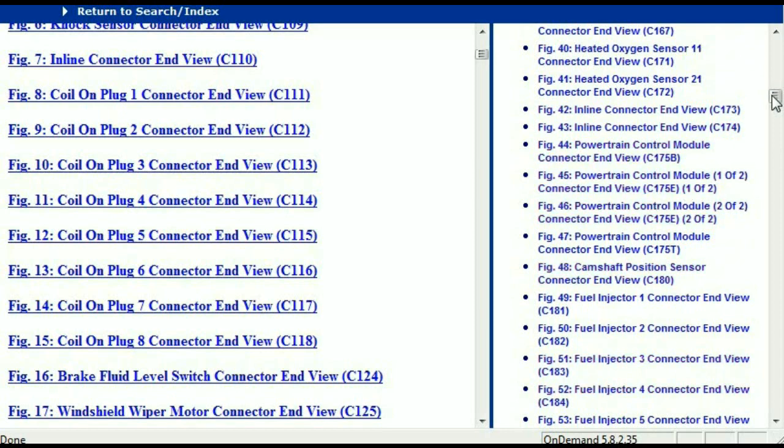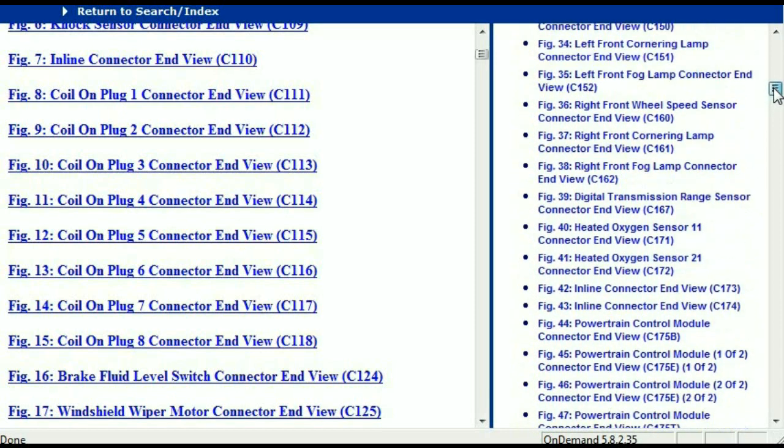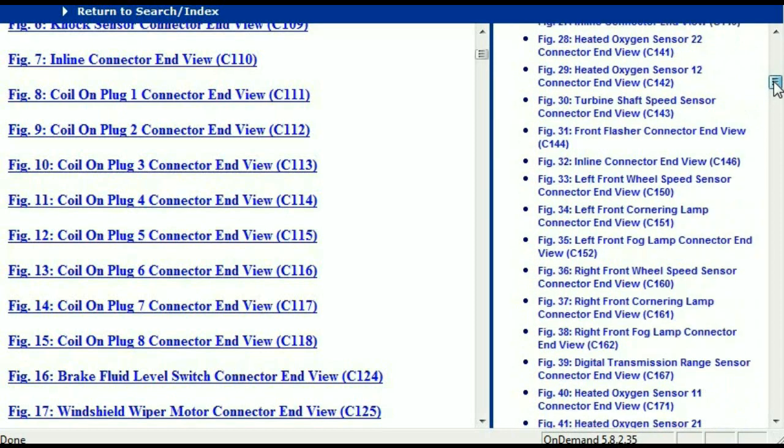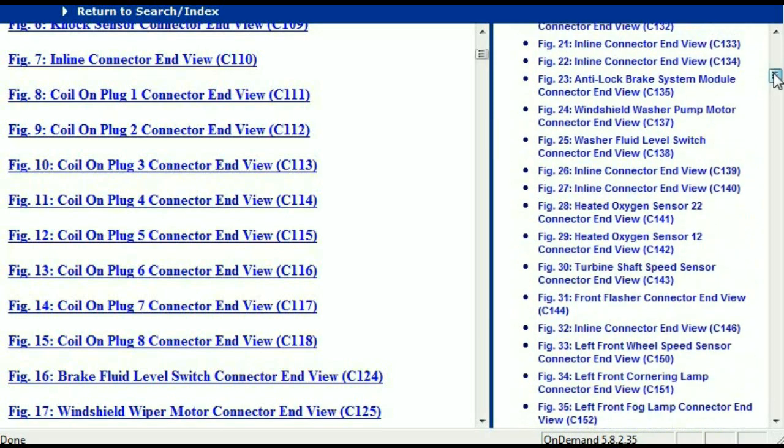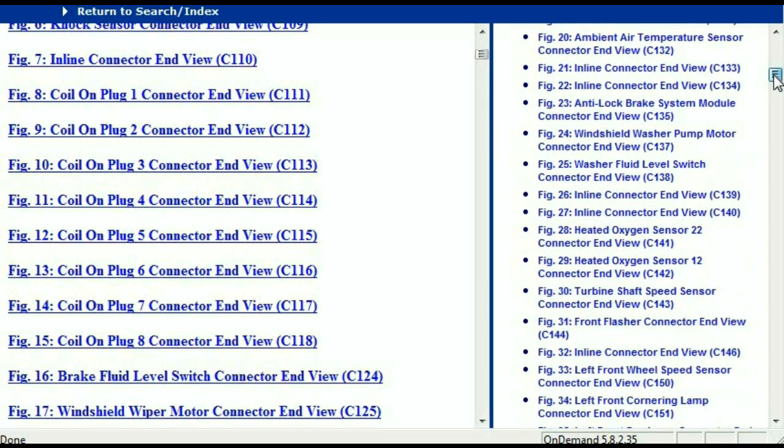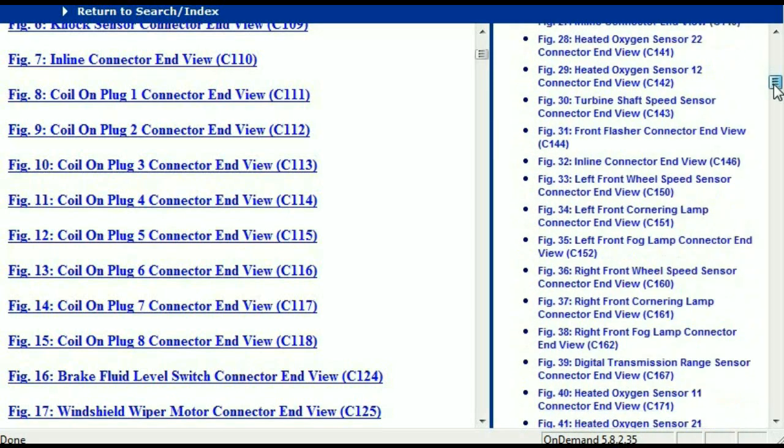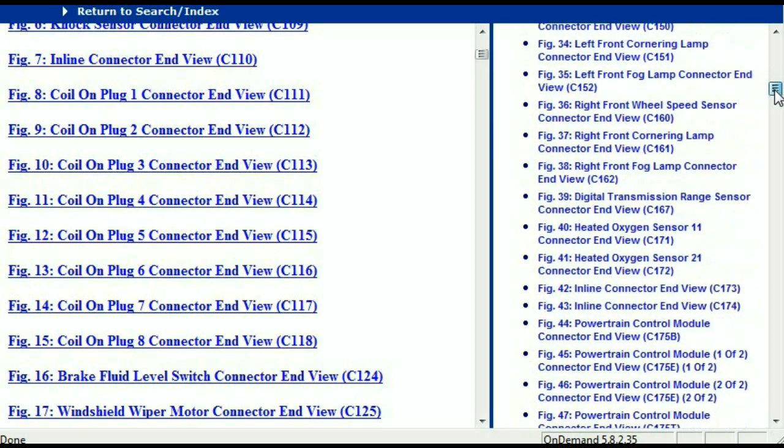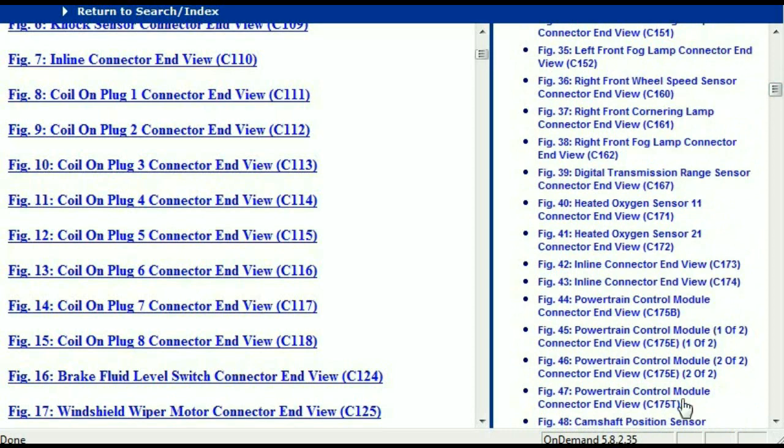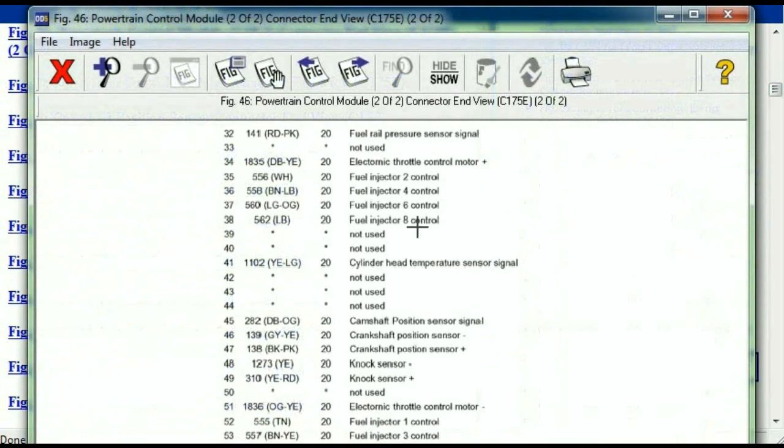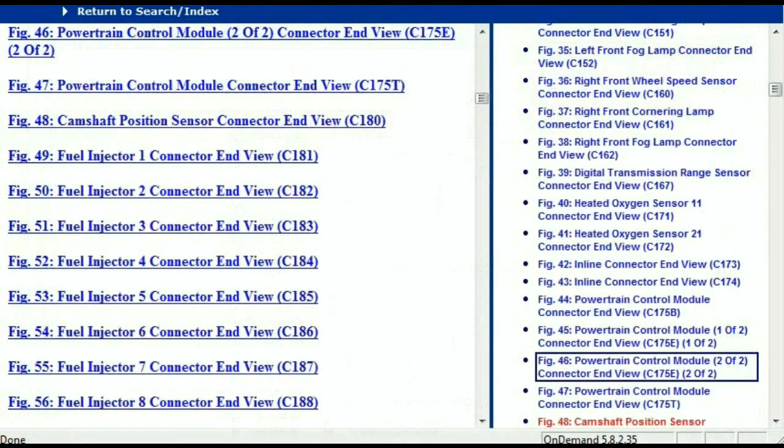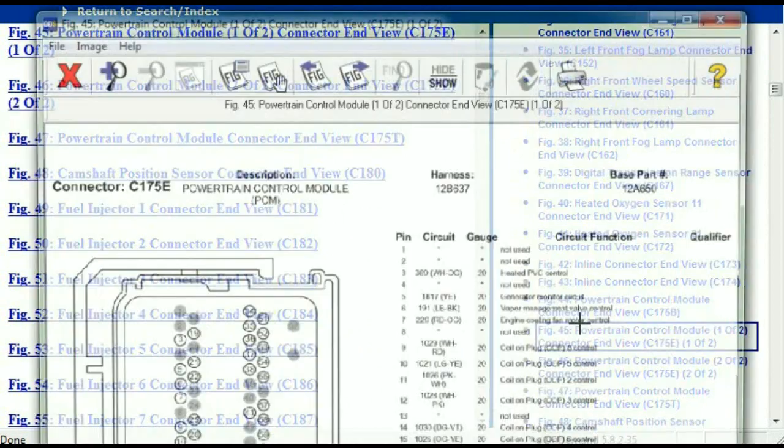Let me just find maybe the ABS, or maybe the power train control module. This is two of two, one of two.